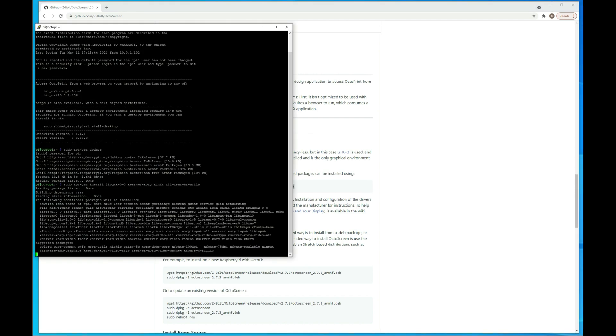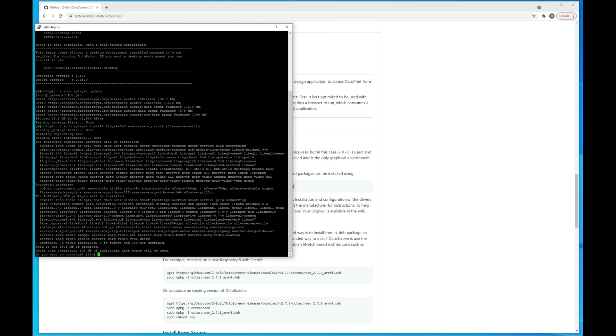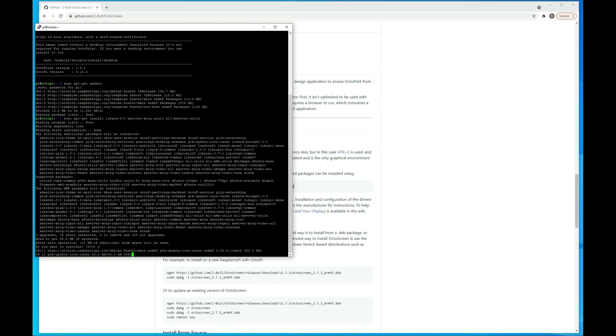And that's going to run through. It's going to ask you if you want to install all of that. You want to hit yes, and then hit enter.